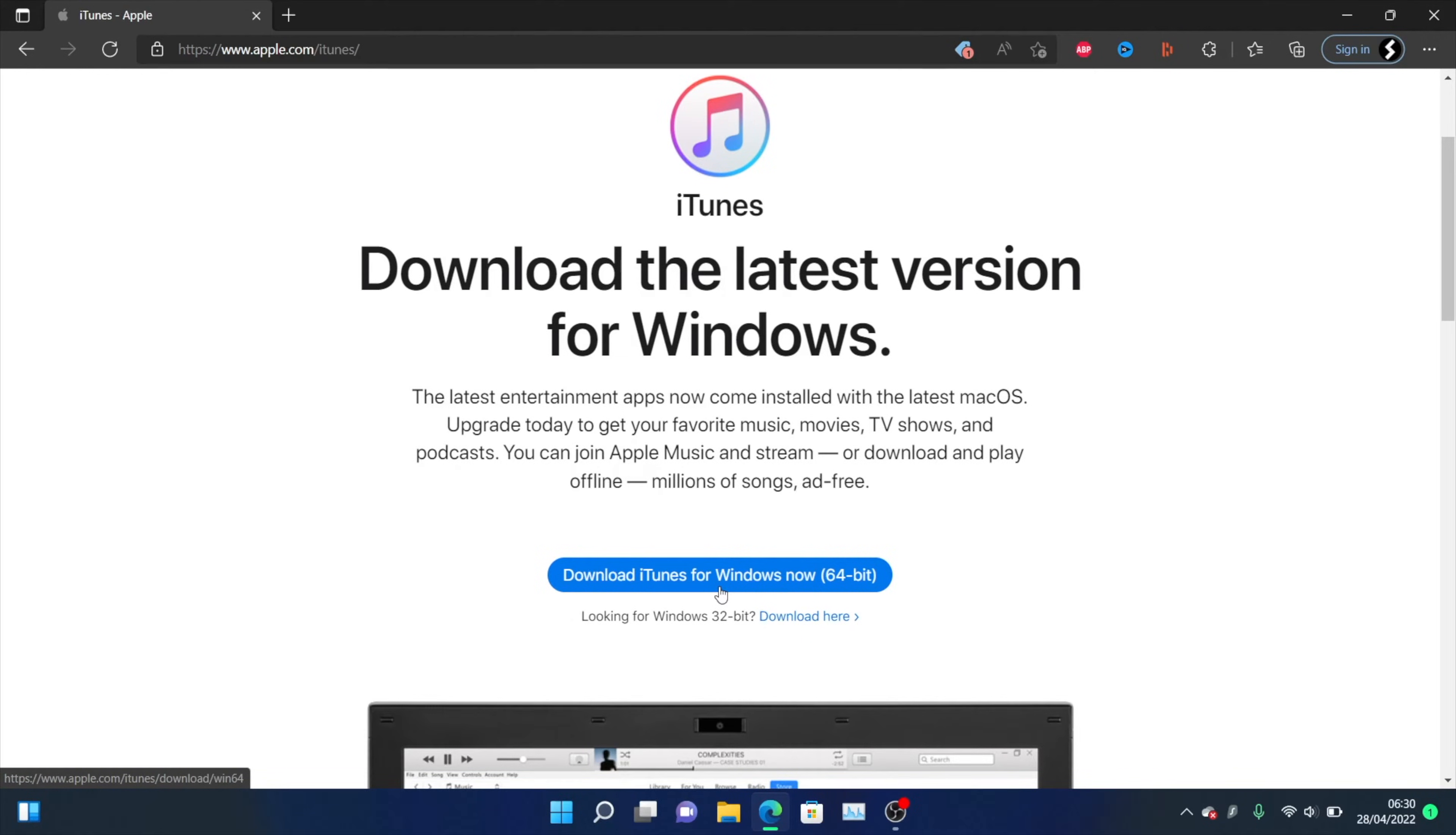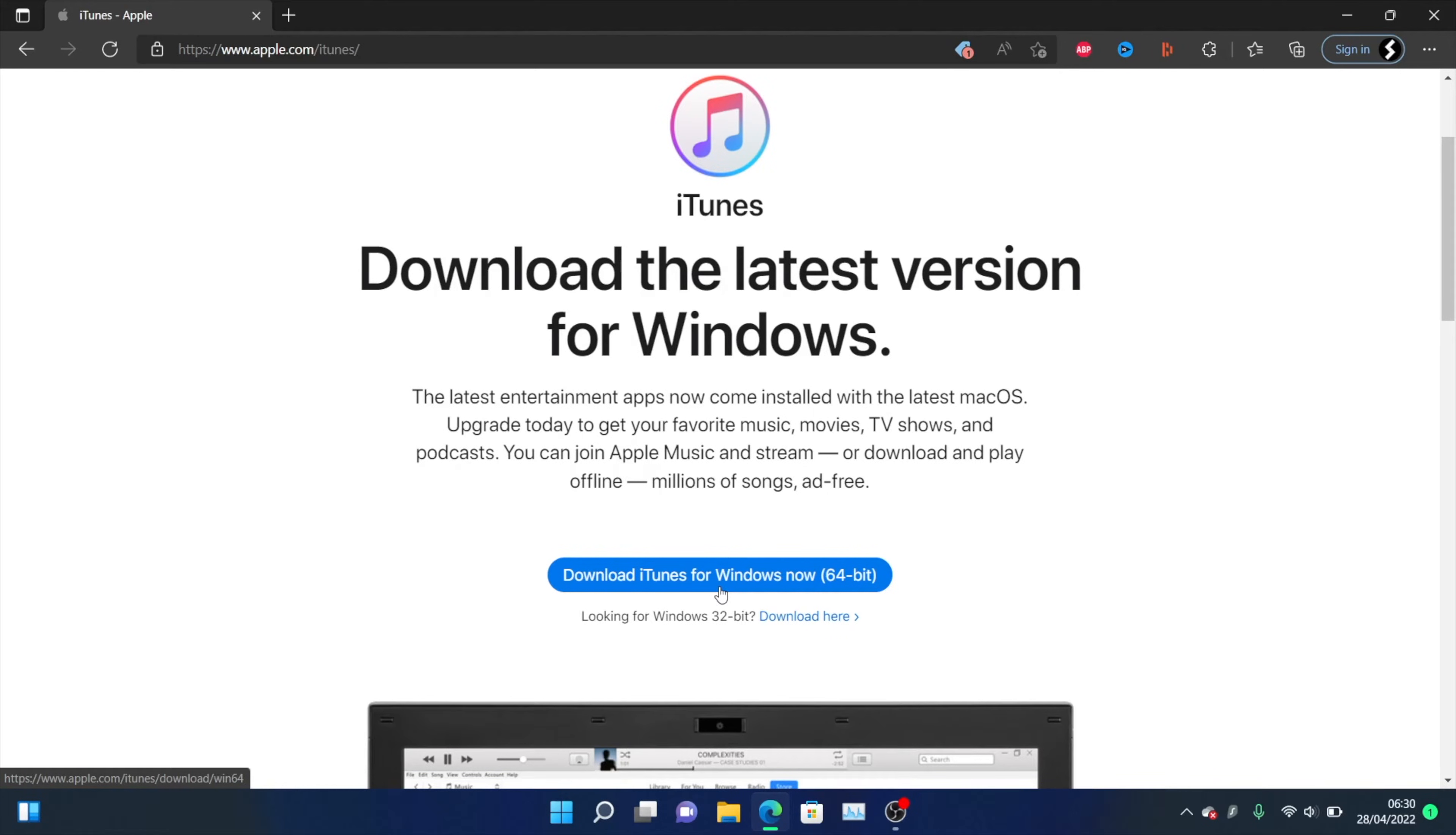Regardless of where you download iTunes, make sure that you download it and once it's downloaded, install it onto your computer. After the install is completed, restart your computer.